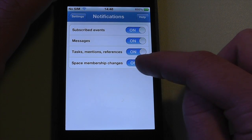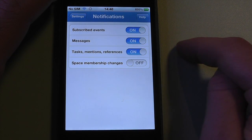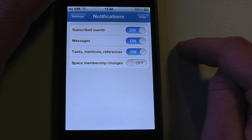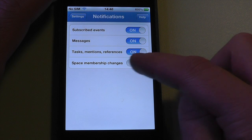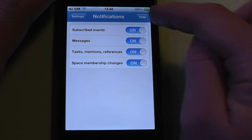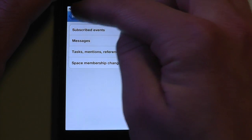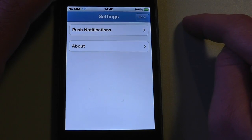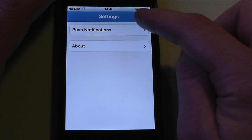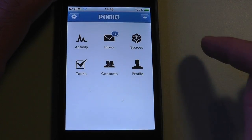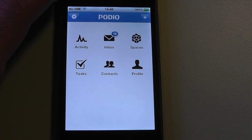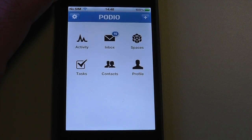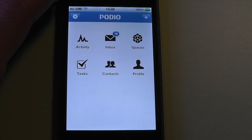Remember that to get push notifications on your iPhone, you first need to upgrade to the new version of the Podio iPhone app and also have push notifications turned on from the global settings page on your iPhone itself. Thanks for watching.